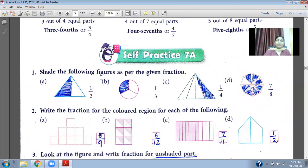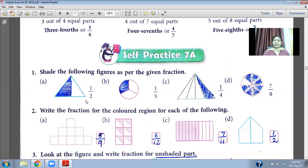Now, shade the following figures as per the given fraction. For example, 1 upon 2 means the total has 2 parts — this is the denominator — and 1 part is shaded. In the same way, do 1 upon 3, 1 upon 4, and 7 upon 8. For 7 upon 8, the whole is divided into 8 parts and 7 parts will be shaded, so you have to shade 7 parts.